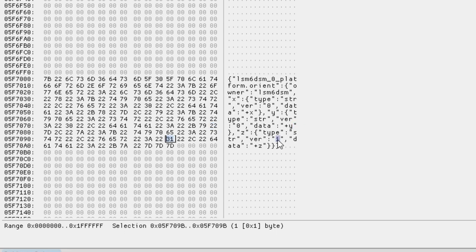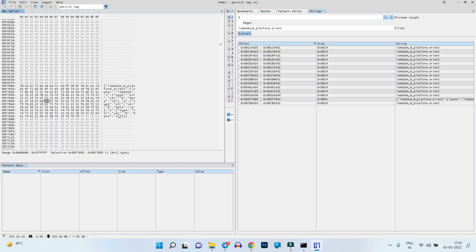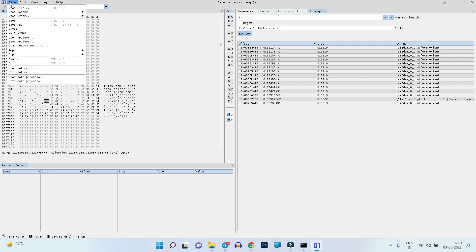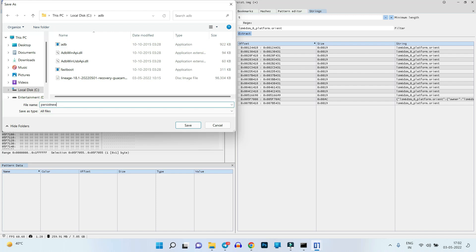Then change the remaining numerical '1' to '0' by entering '30'. The last change: if you see 'minus Z', change it to 'plus Z'; if it's already 'plus Z', leave it. To change the sign, click on the plus or minus symbol and type '2b' to make it a plus. In summary, five values are changed. Once done, click File > Save As and save the edited file — for example, save it in the ADB folder as 'persist_new'.